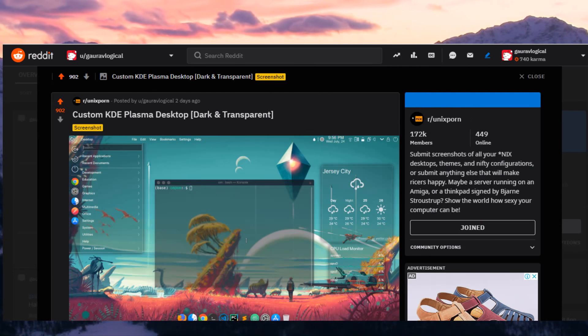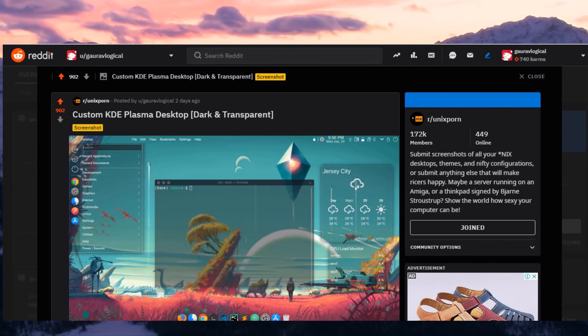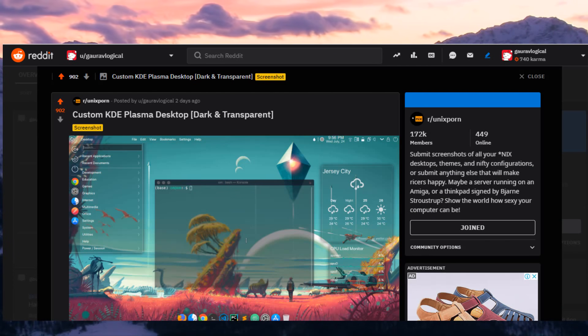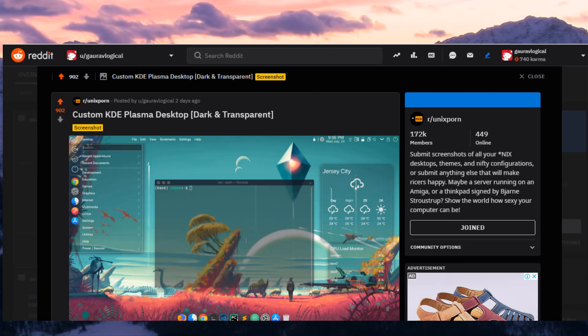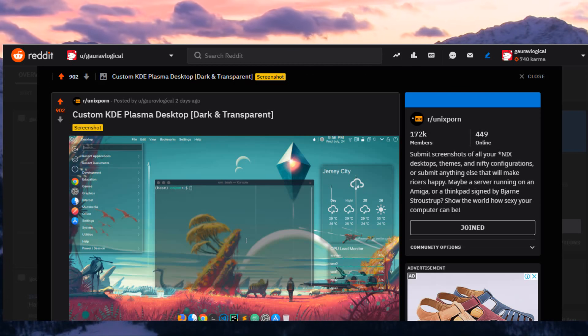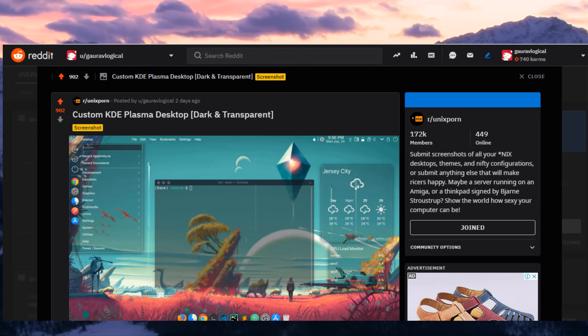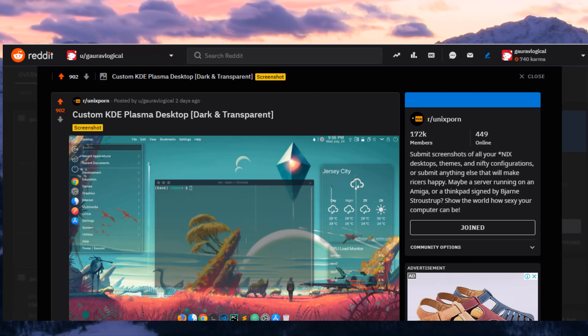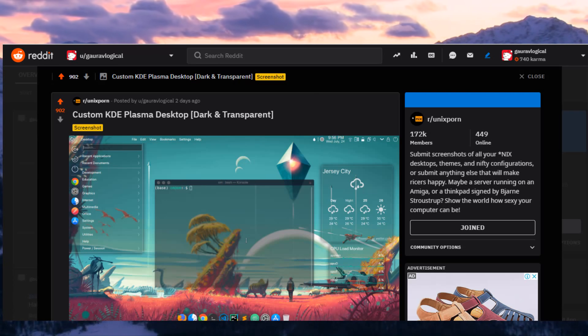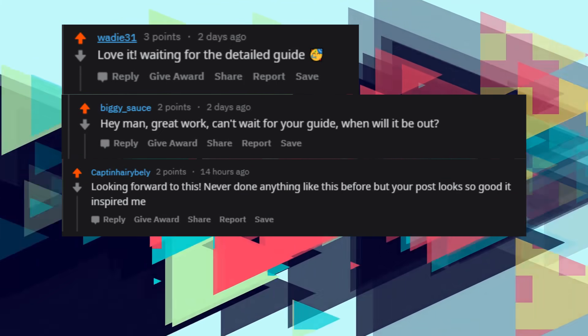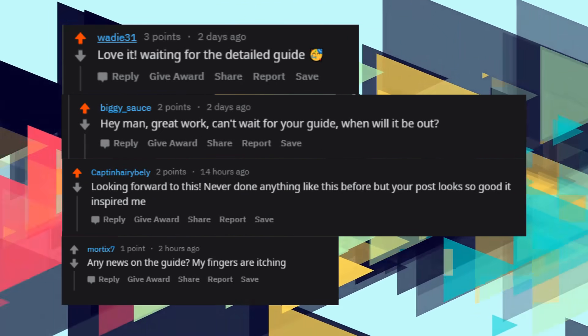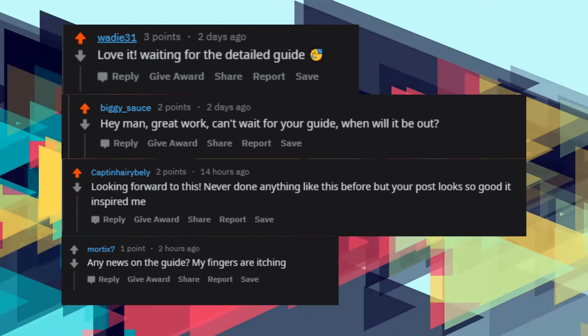Hello everyone. Welcome to IT Twist. My name is Gaurav. Recently I have posted a screenshot of a customized KDE Plasma desktop on Reddit and got a great number of upvotes and very nice comments and questions from the Reddit users. As promised, I am creating this video. So let's get started.